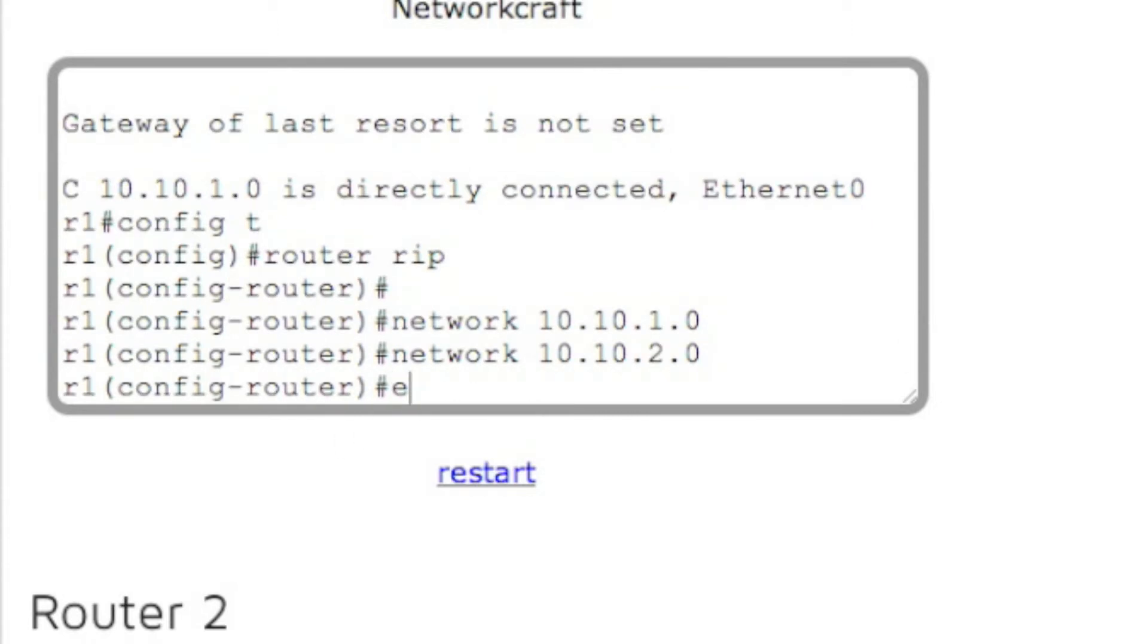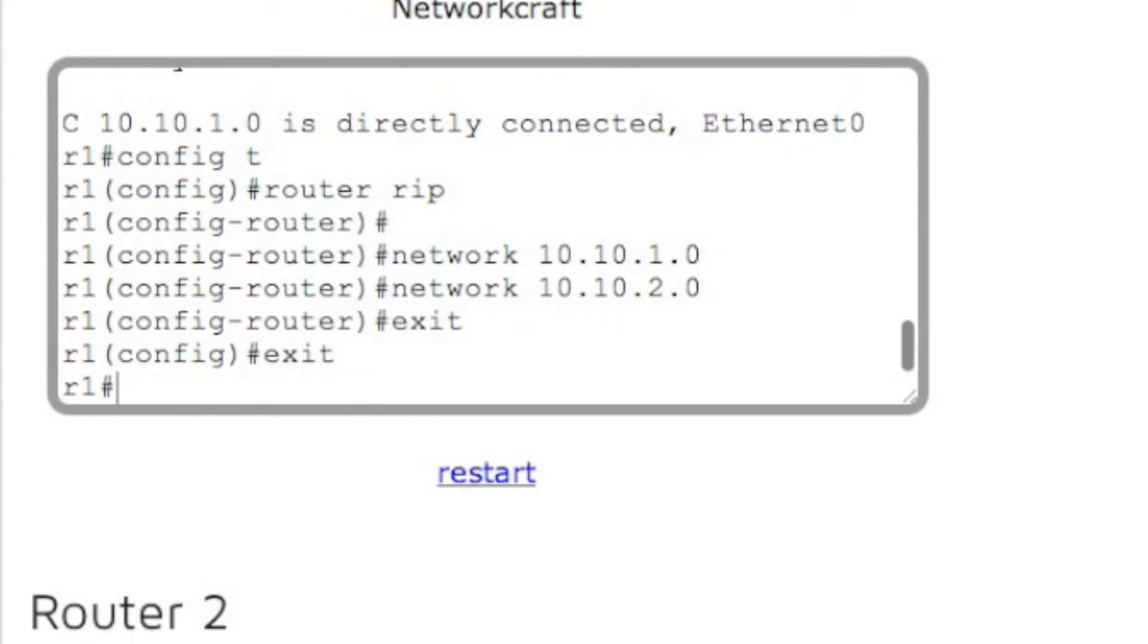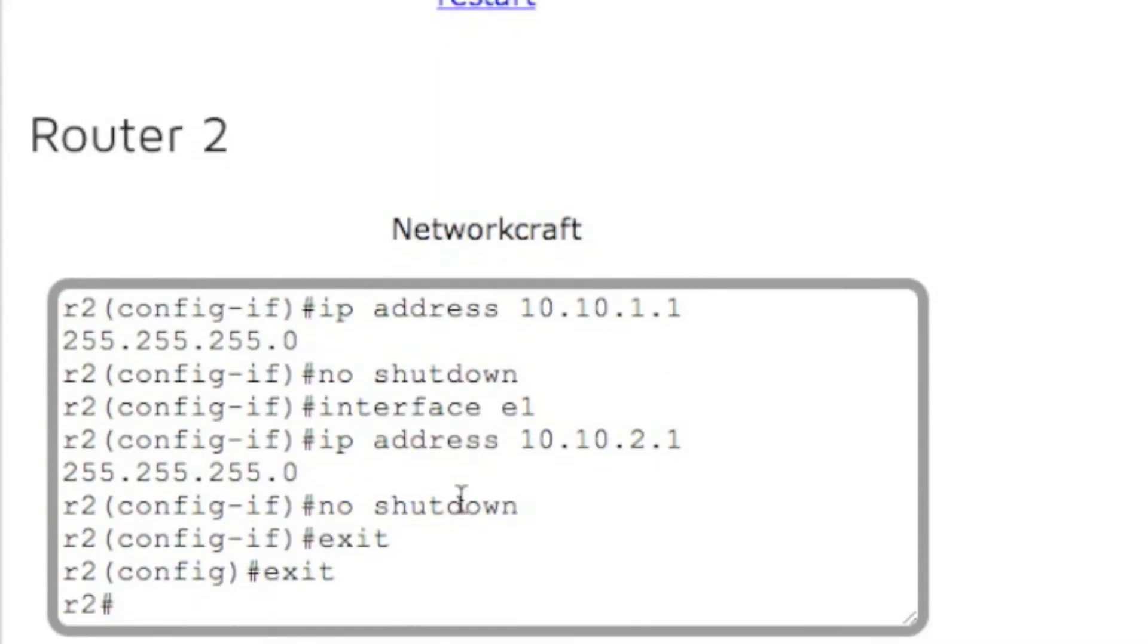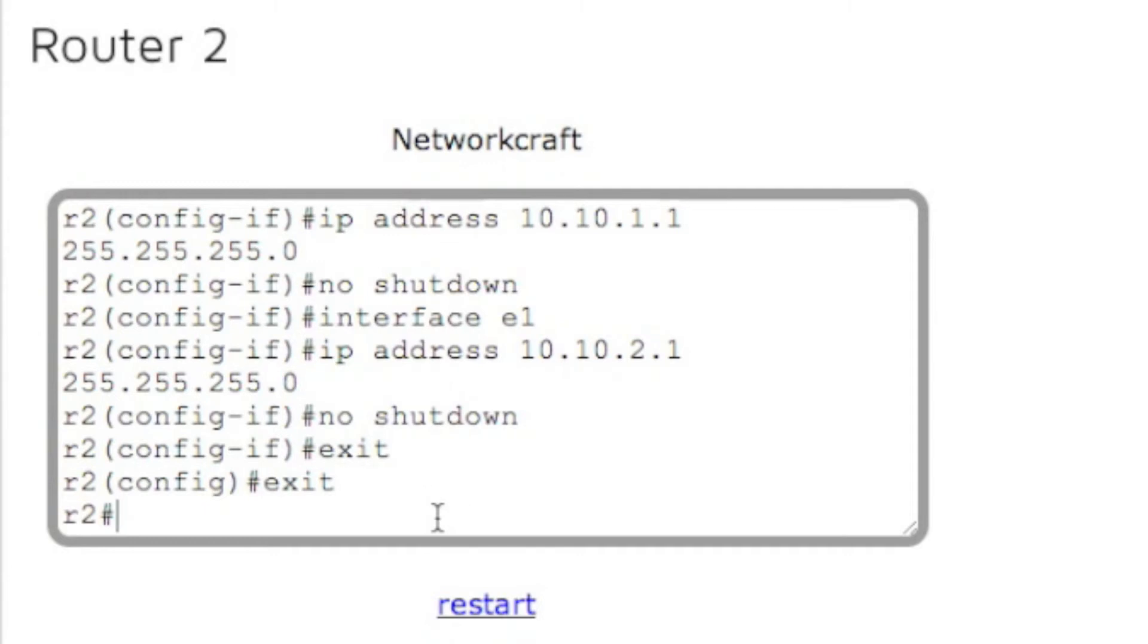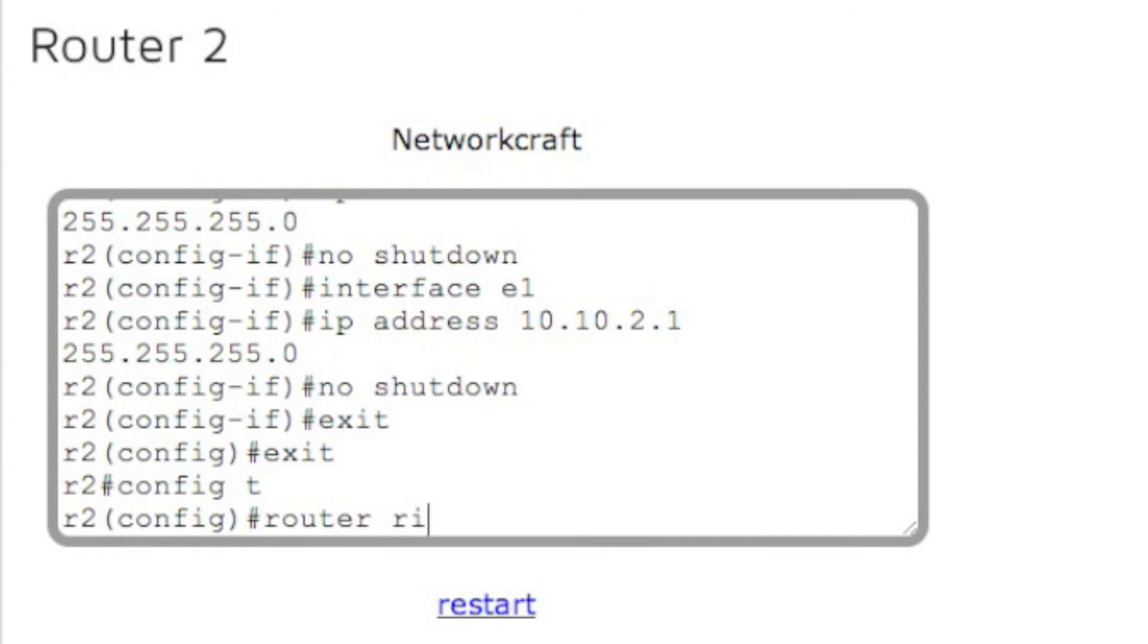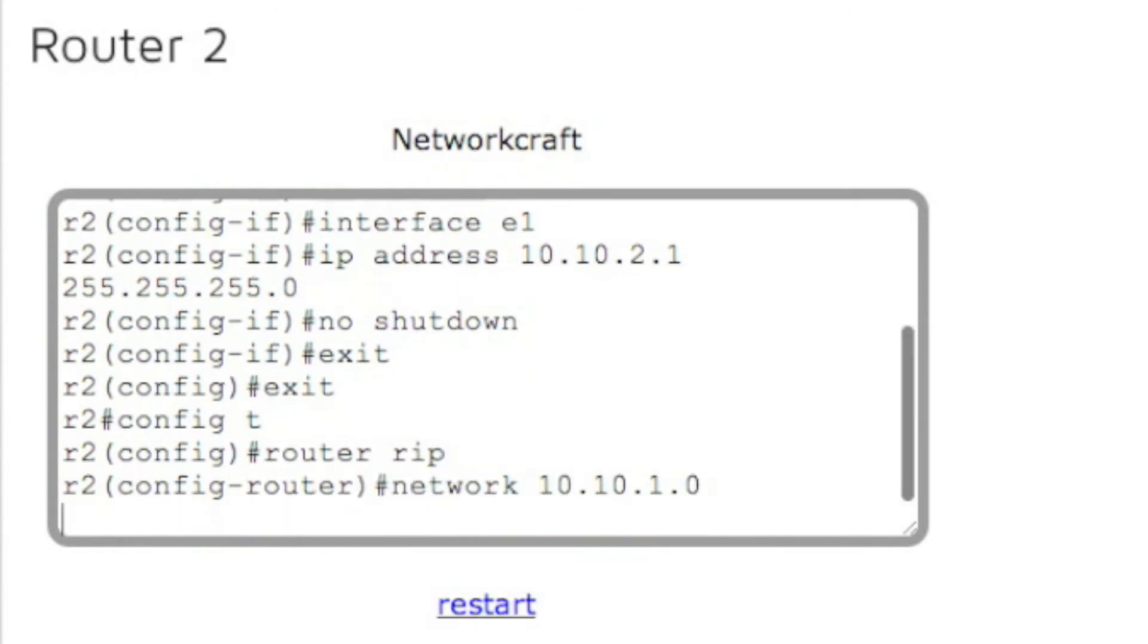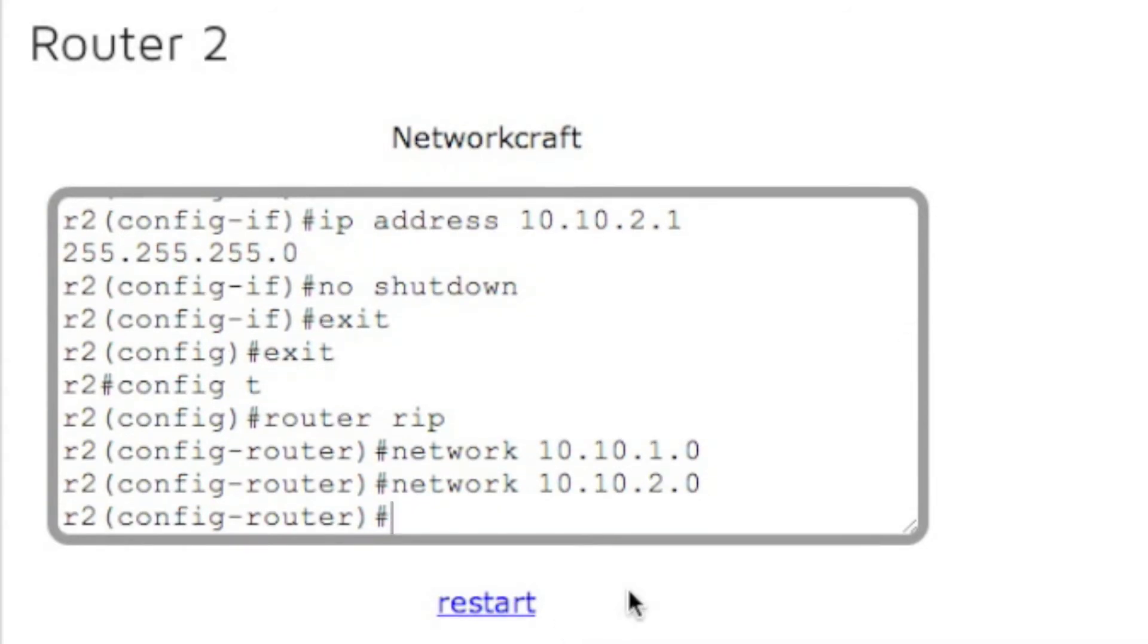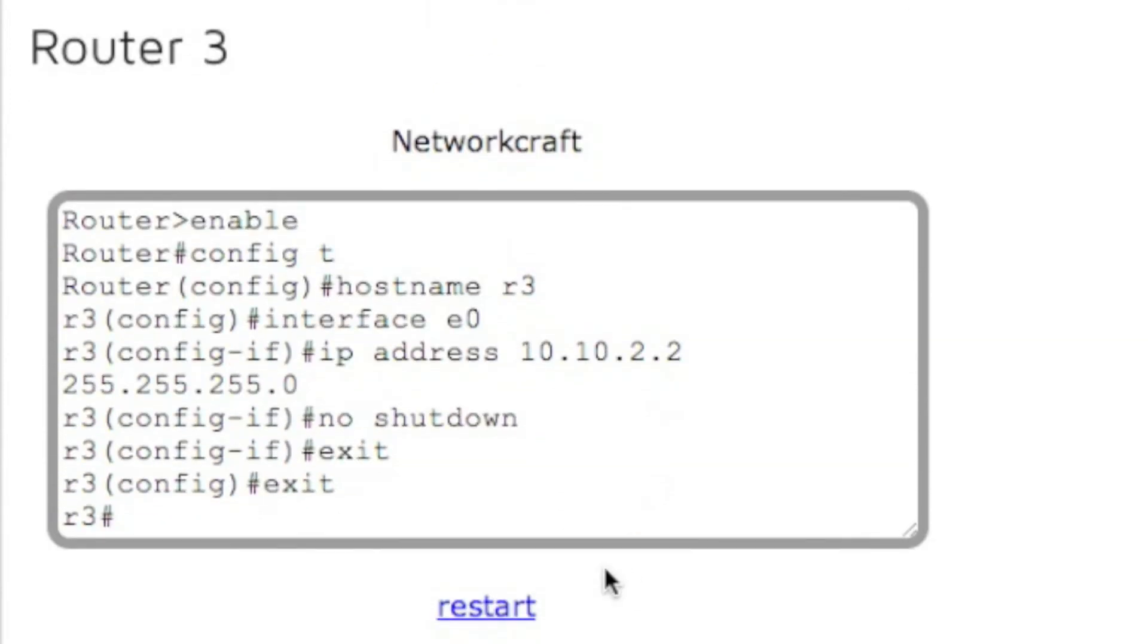And we're going to do the same thing on the other two routers. So let's go to router two. We've got config t, router rip, network 10.10.1.0, network 10.10.2.0. Exit.